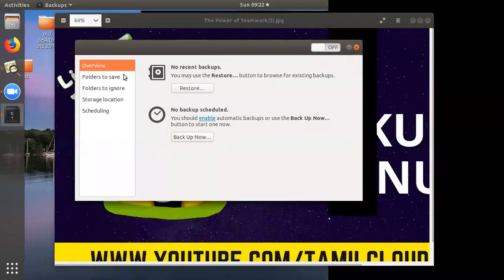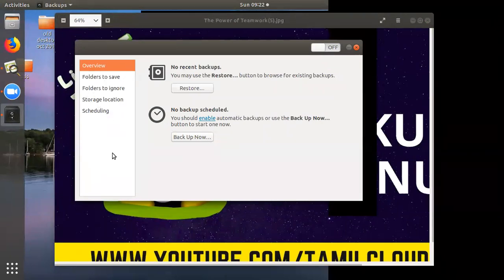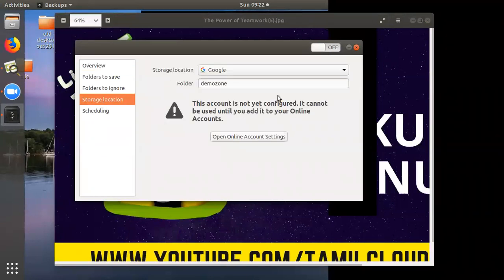There are 5 columns: Overview, Folders to Save, Folders to Ignore, and Storage Location. First of all, click on Storage Location.